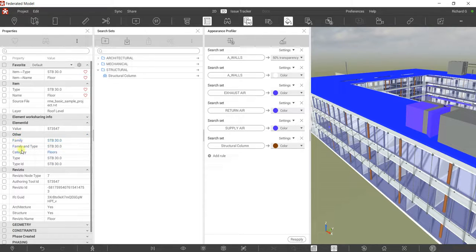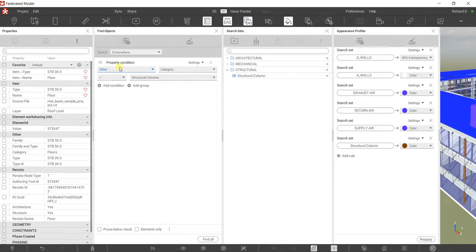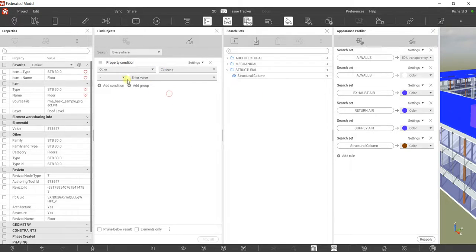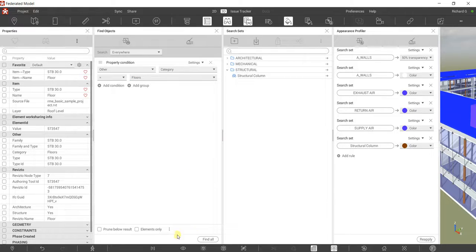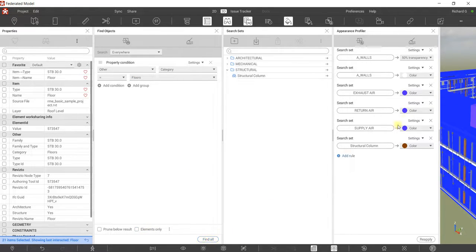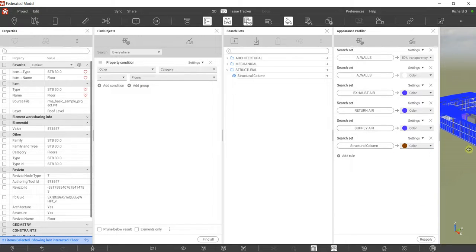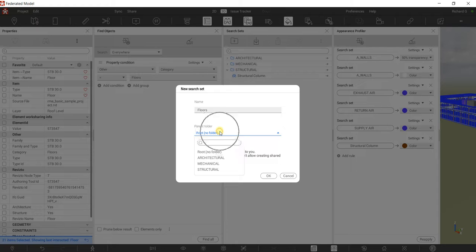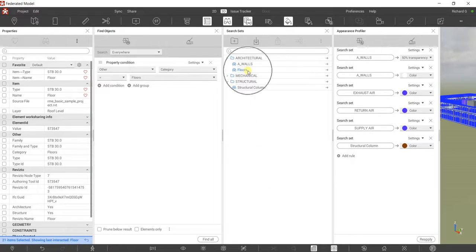I'm going to add my floor to the architectural elements. I'll use Find Objects with Other Category set to 'Floors', click outside, then Find All. The floor is now selected. I'll save that as a new search set called 'Floors', put it inside the Architectural folder, and click OK.